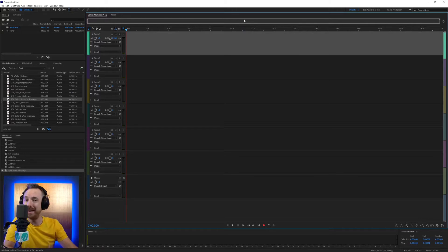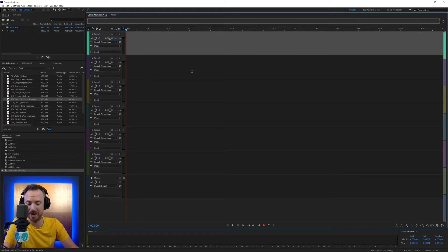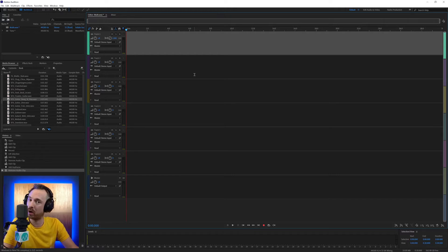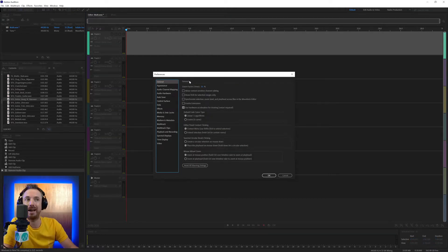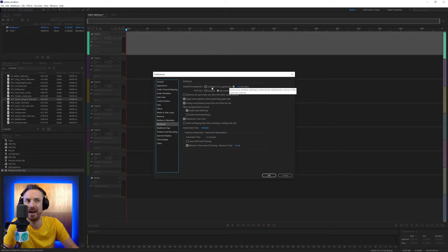Here we are in the multitrack and we're going to be working a lot with this during this particular session. If I hit Control+Comma, or Command+Comma on a Mac, I get my Preferences menu. I can go to multitrack and you've got the default panning mode as the top option. Best just to leave this as minus 3 dB center, unless you really know what you're doing.